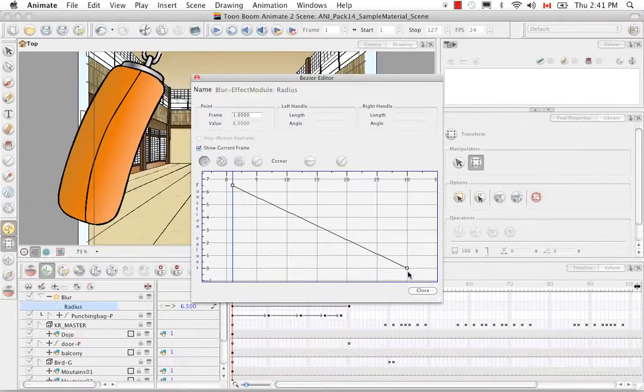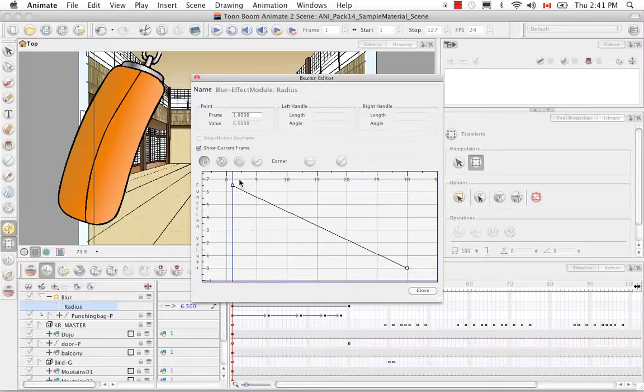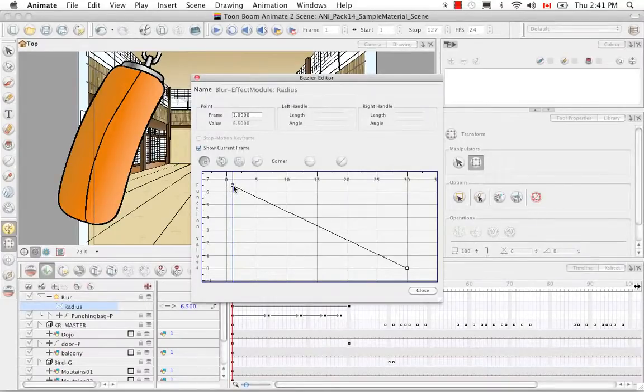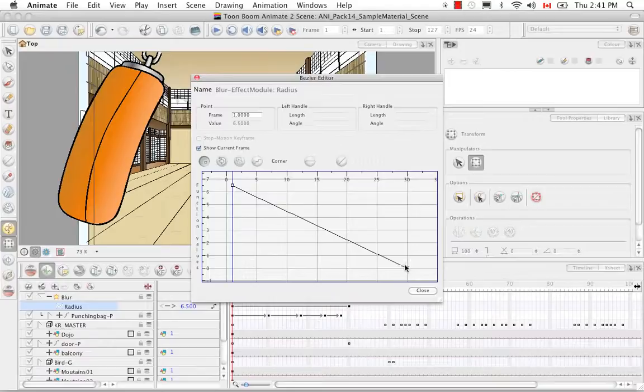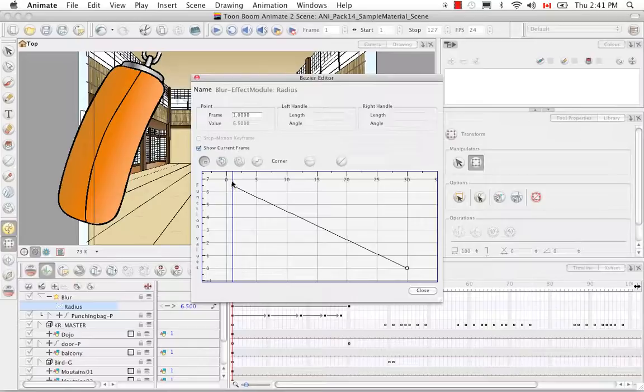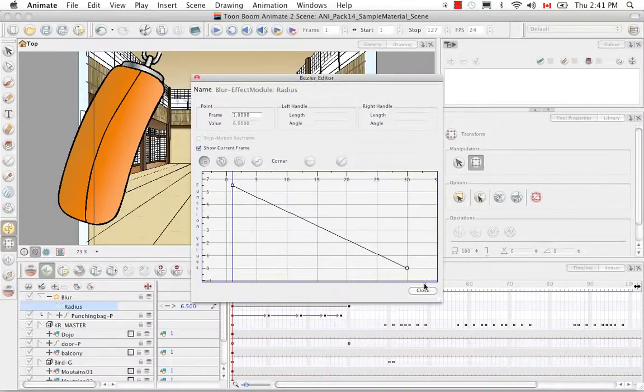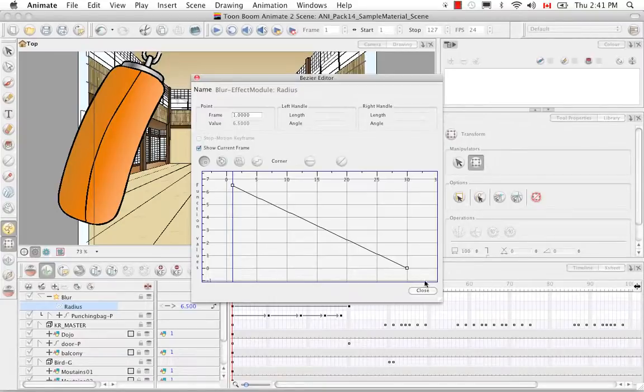And right now the relationship is linear. The punching bag's radius goes from being 6.5 to 0 over 30 frames at a constant rate. But you can change that curve and have a little bit of an ease out going. So it might suddenly drop off and get very clear etc.